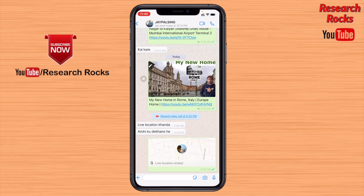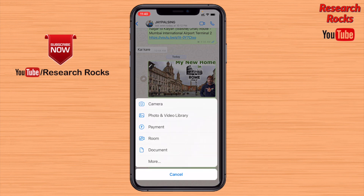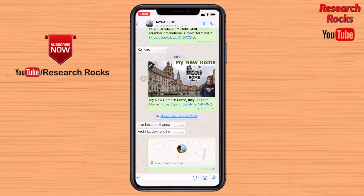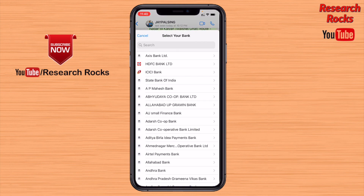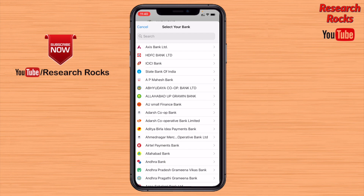Click the plus addition sign, and here you can see several options. One of the options is Payment. Click on that particular payment option. First of all, connect your related bank account.